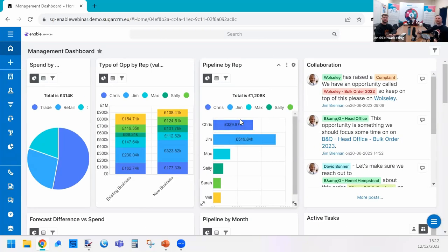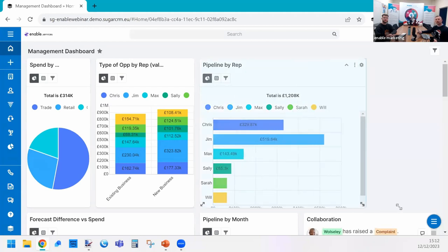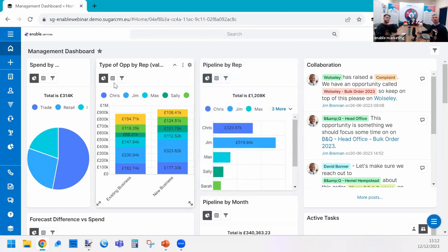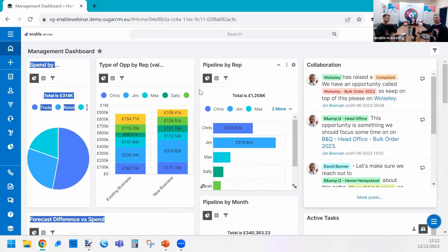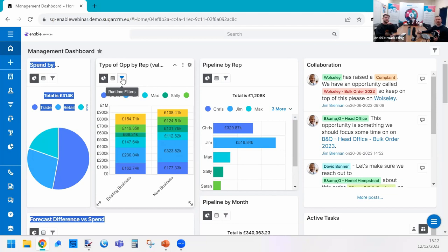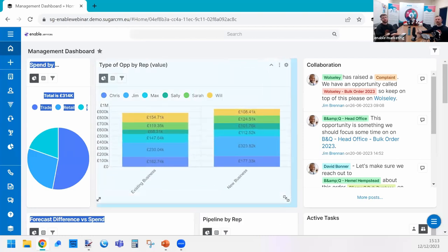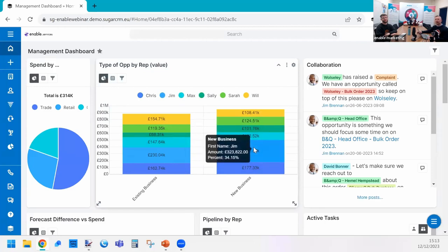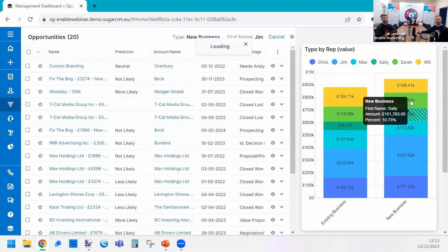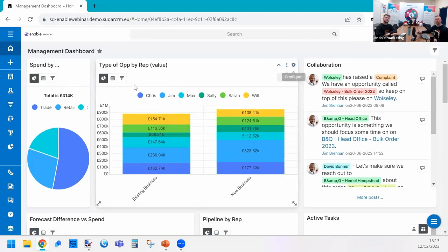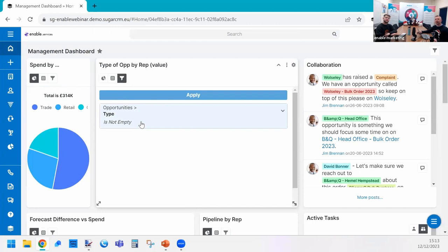Just like Focus Drawers, dashboards can be scaled, moved, and shared with other users. On the dashlets we've also got filters — this is new. You can filter on the fly: here's an opportunity by rep chart, we can drill into a piece of the pie or bar, and we can move around using Focus Drawer. The beauty is that you can use runtime filters to filter your reports on the fly directly in the dashlet.